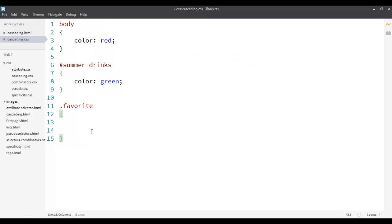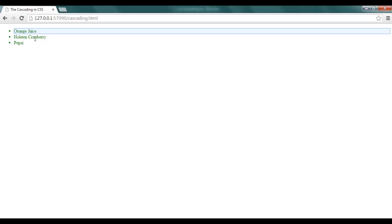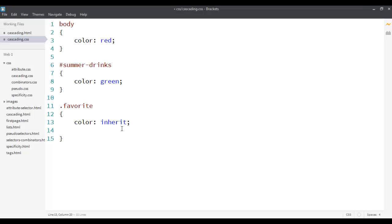I can do that by leaving it as it is, but you can also forcefully inherit something from the parent by saying color with the value inherit. Inherit actually forces whatever is defined for the parent to be applied here. So you can see that I'm just inheriting the value from the parent. Inheritance actually happens by default, but if you have a CSS which is too long and you want to borrow some style from the parent, you can just use the value called inherit for that property.